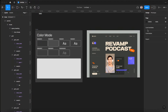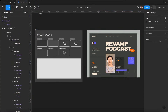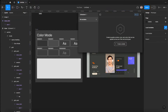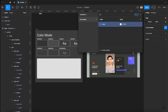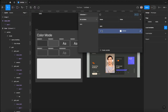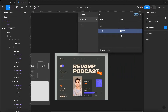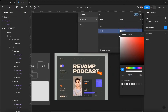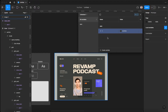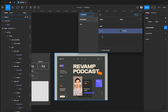We're gonna head over and deselect everything, then go to local variables and create a color variable. We'll call it dark/1, which creates a folder called dark with our first swatch inside. We're gonna sample the main background color, then click on the collection and rename it to global swatches.